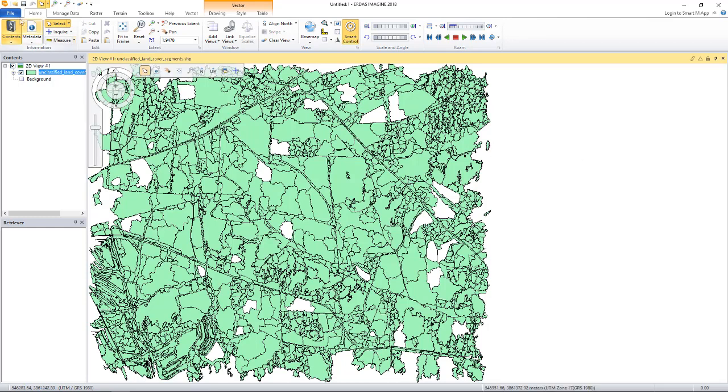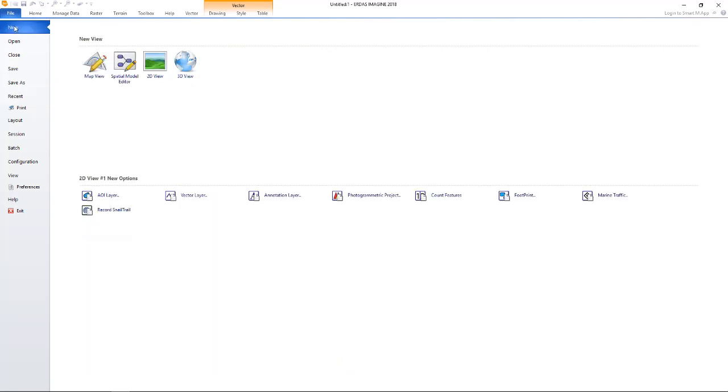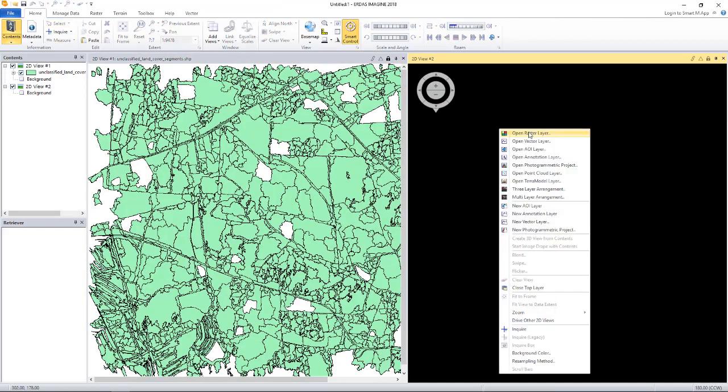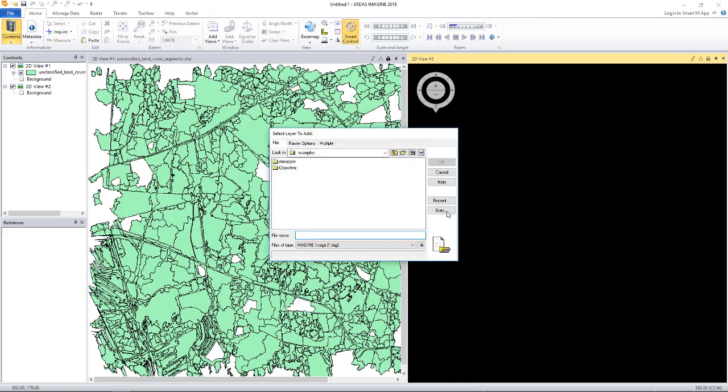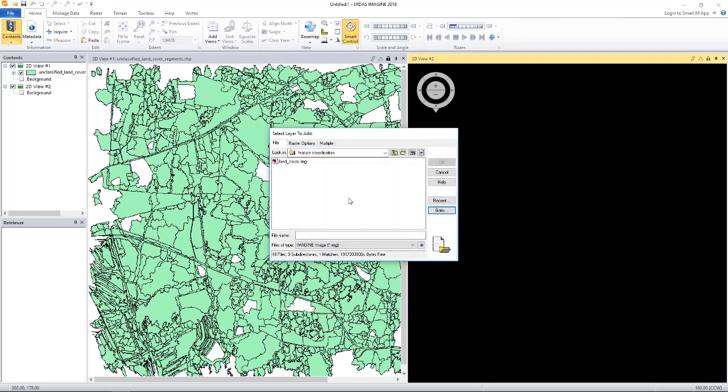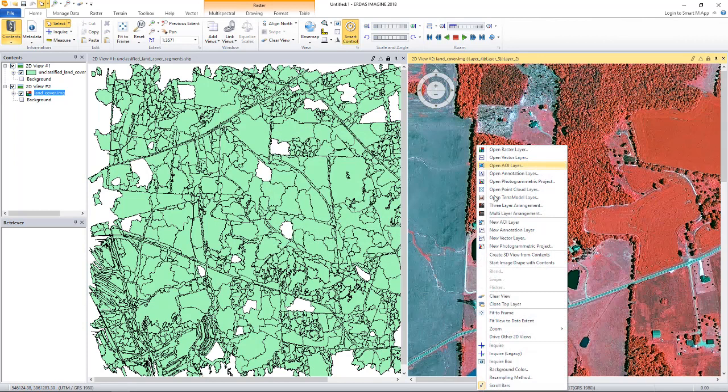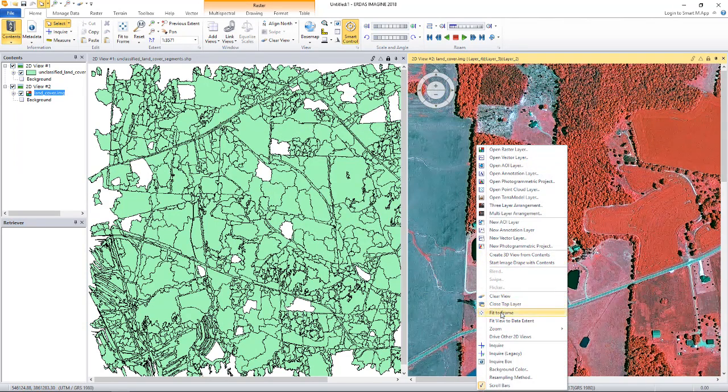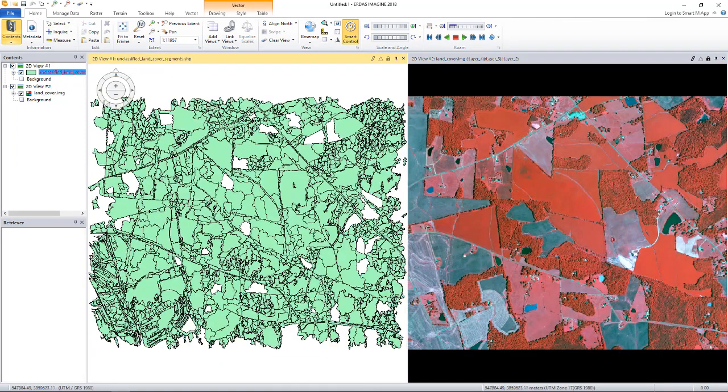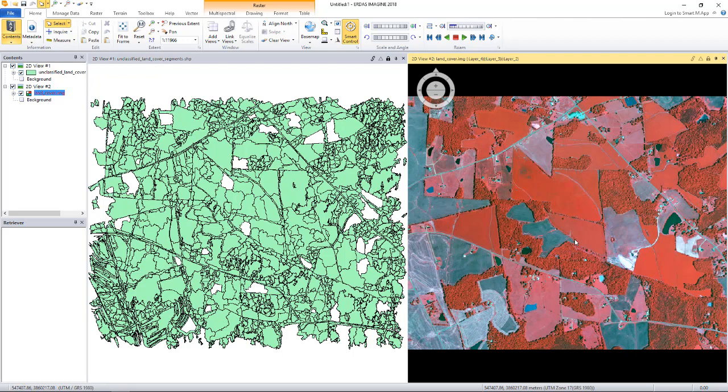Let me open a new viewer and open the raster data. The raster data is a four-band RGBN image. You can easily match the road network in both the vector and the raster data as well as some of the patches.